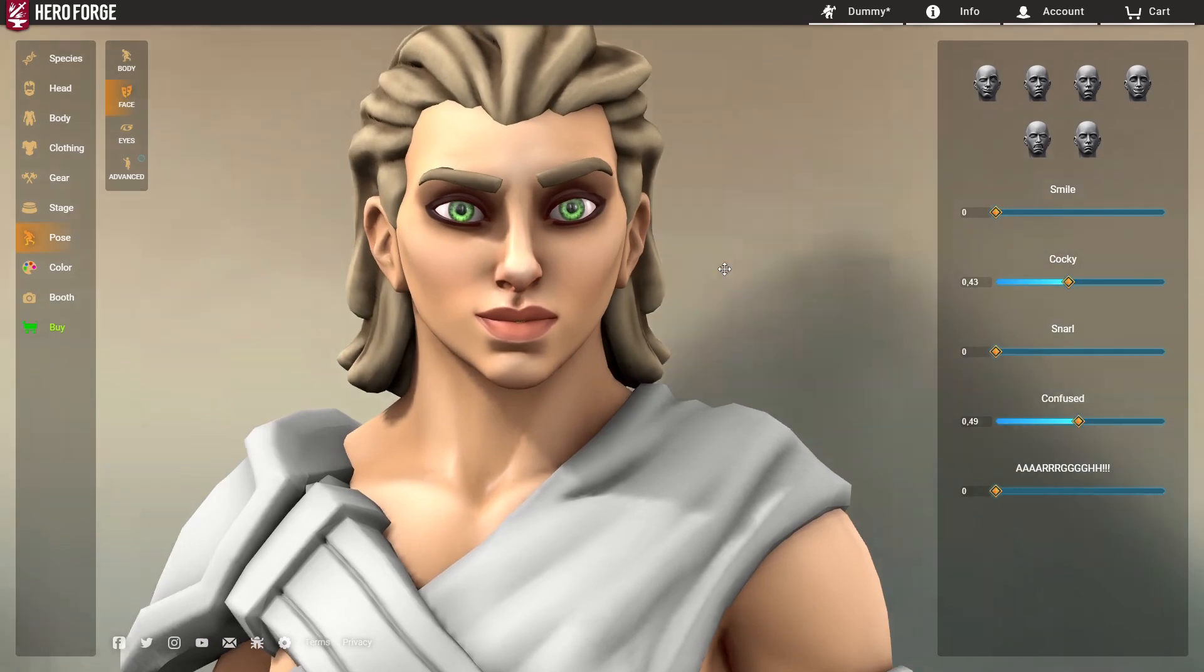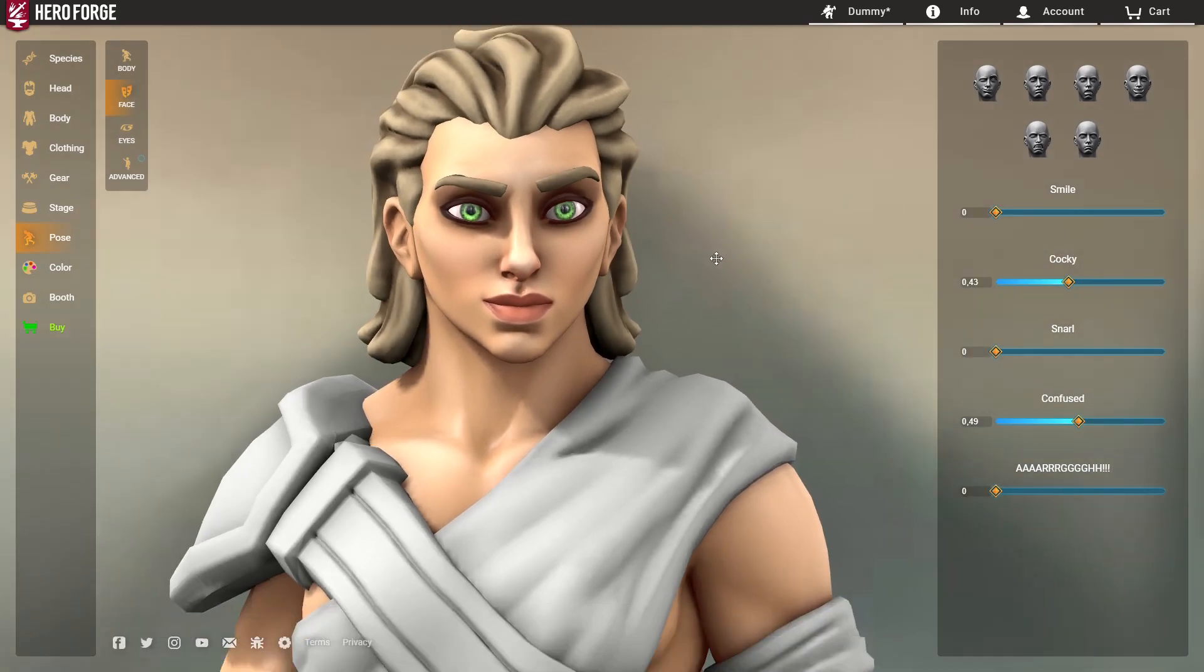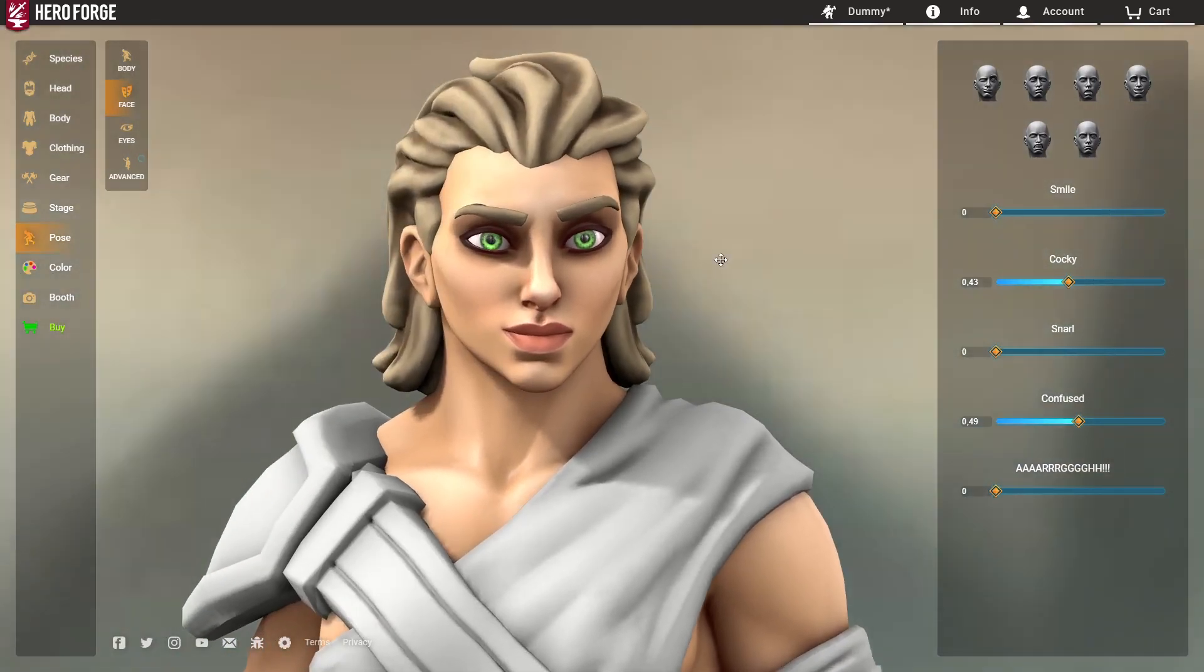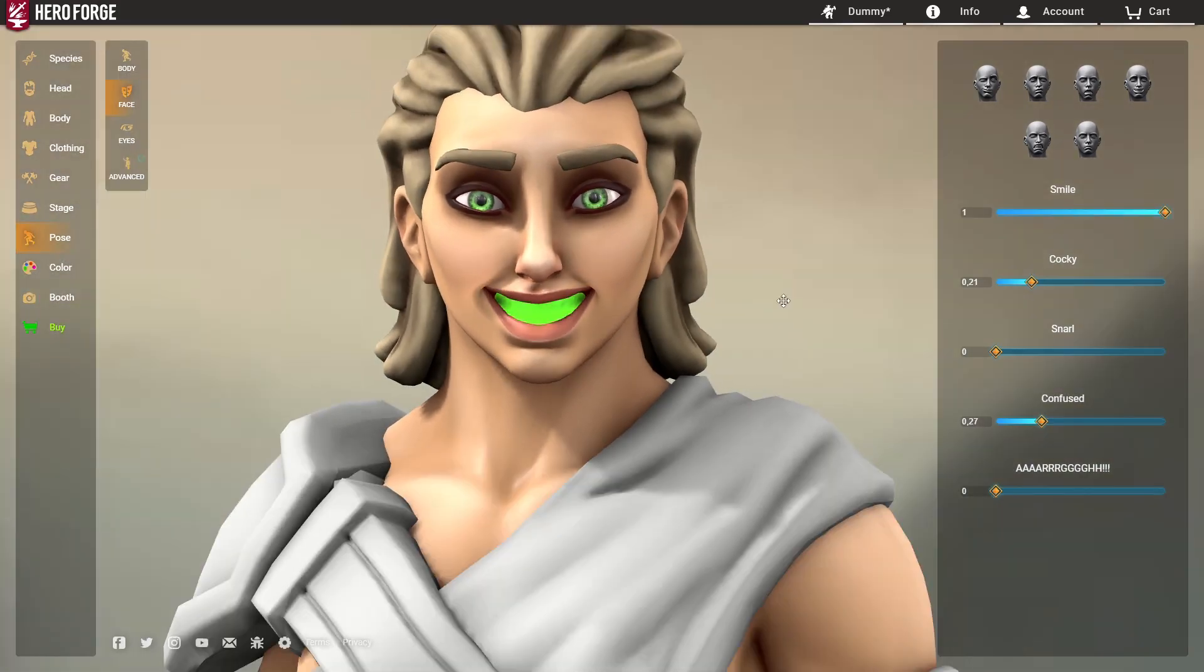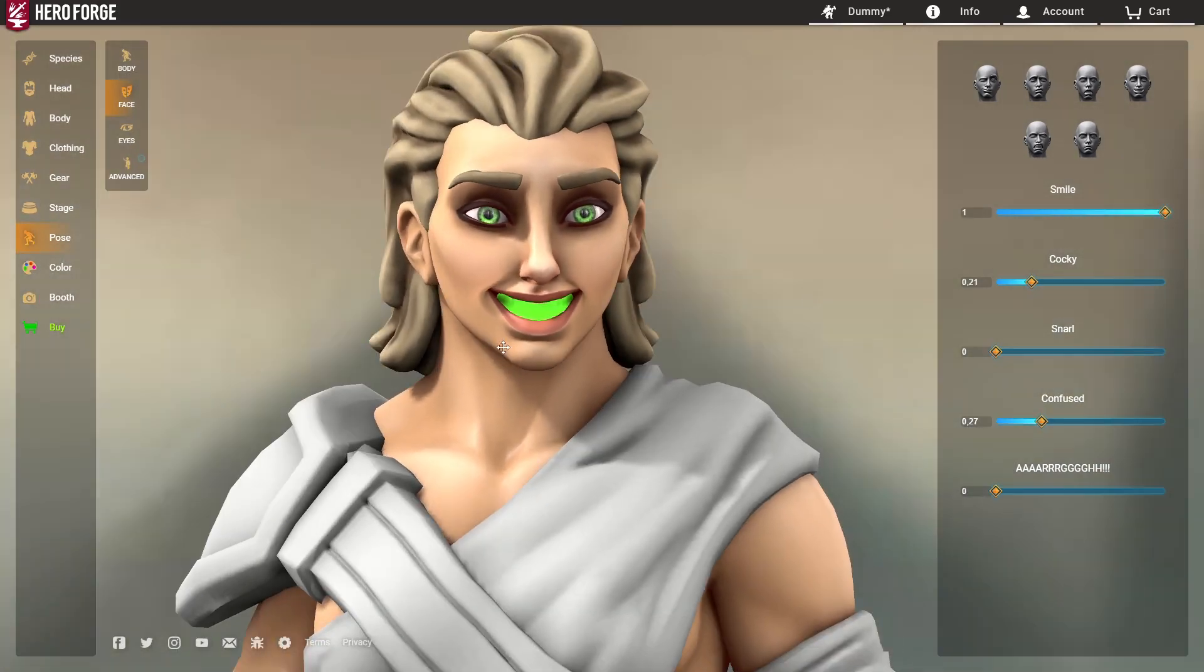So combining Cocky and Confused are a good way. And obviously when we get the face customized, we'll probably find better ways to do all this stuff. But for now, this is the best we have.